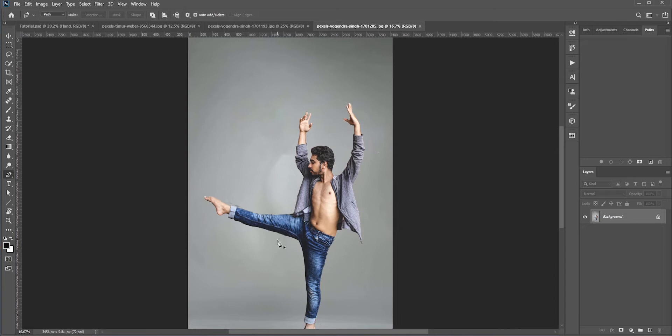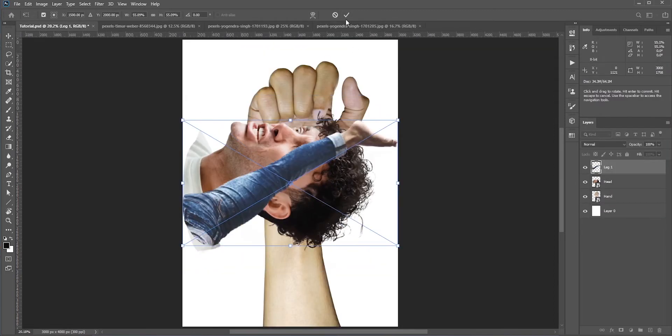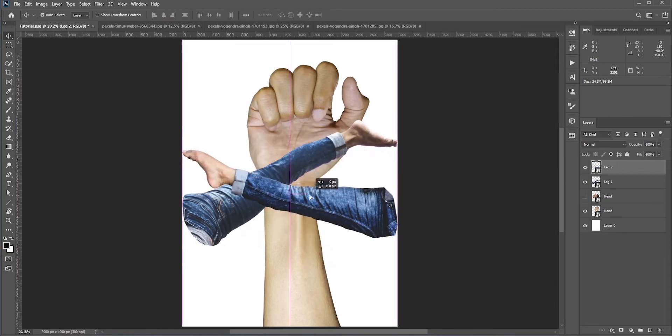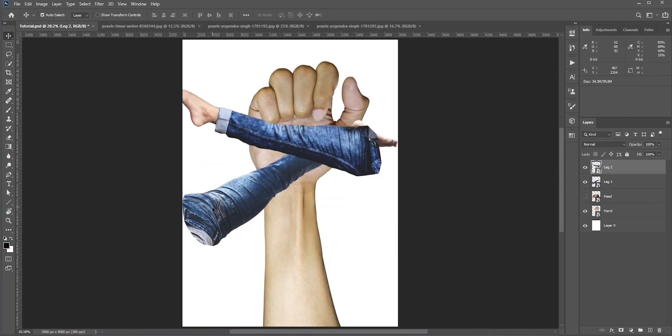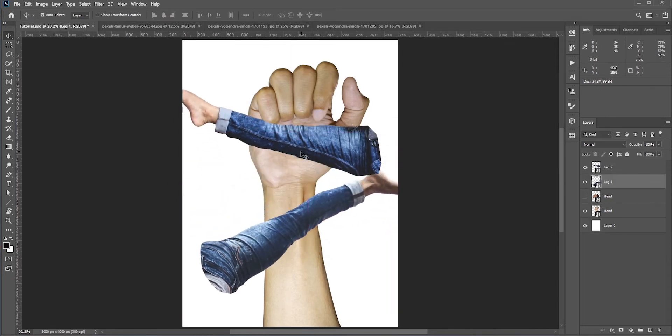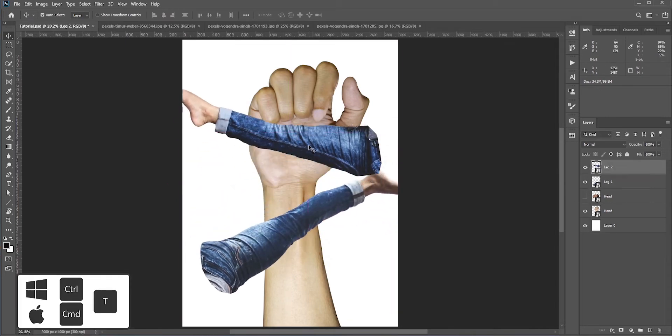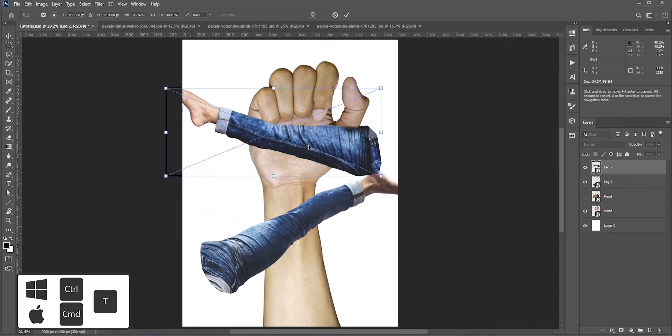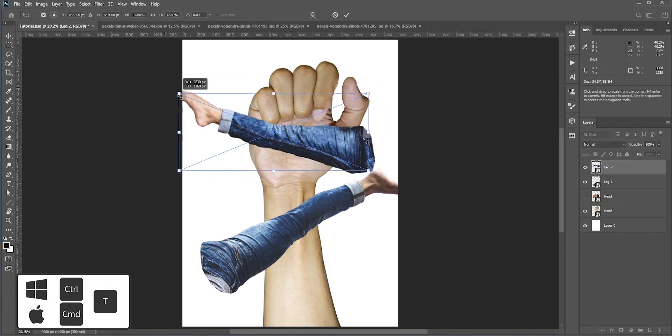Here are the two legs and the head and I will place them where they need to be placed. Press Ctrl or Command and T for free transform and make it smaller and place it here. We'll mask out some portions later so that it looks like some parts of his legs are inside the fingers.